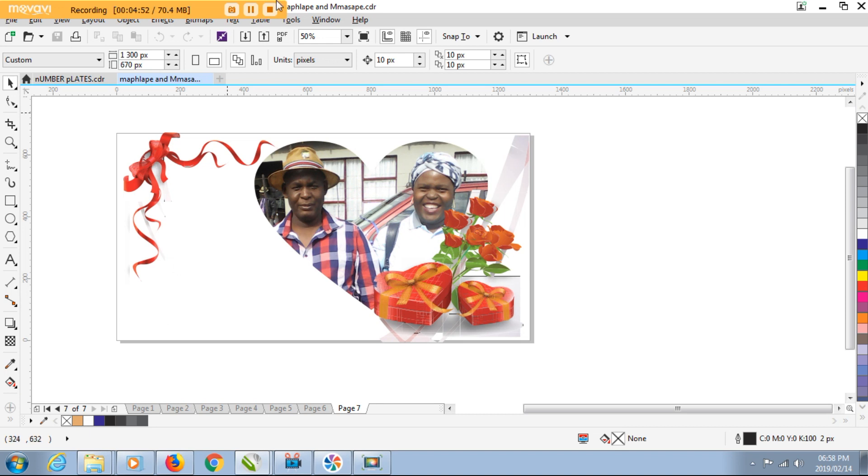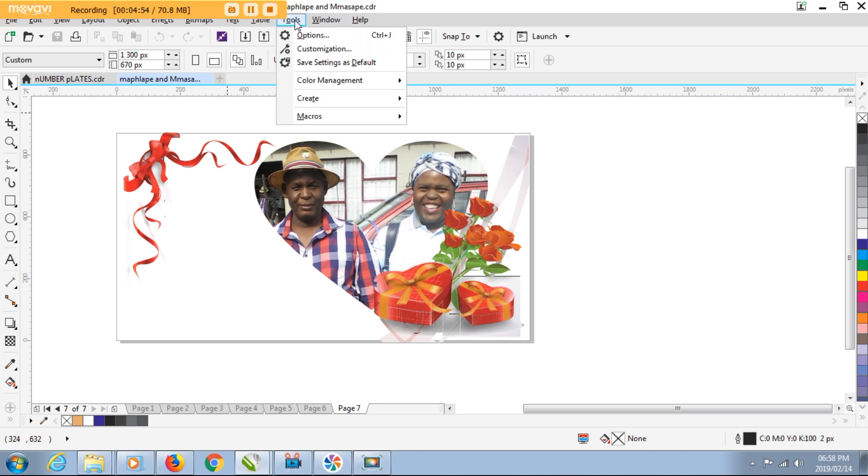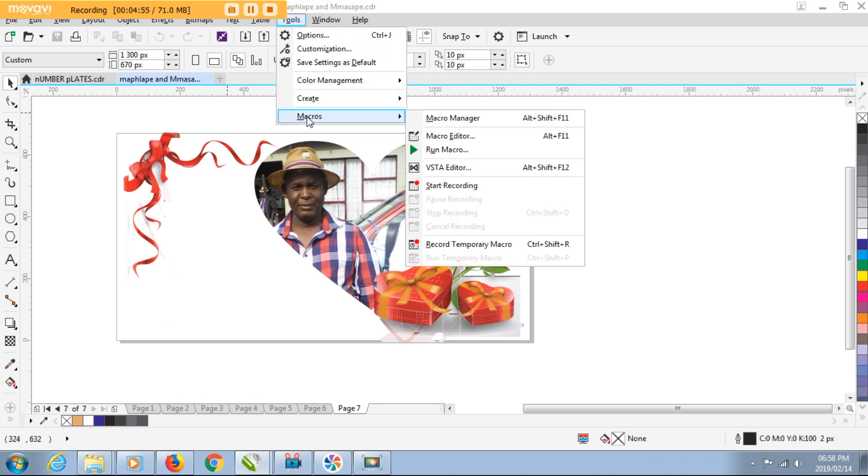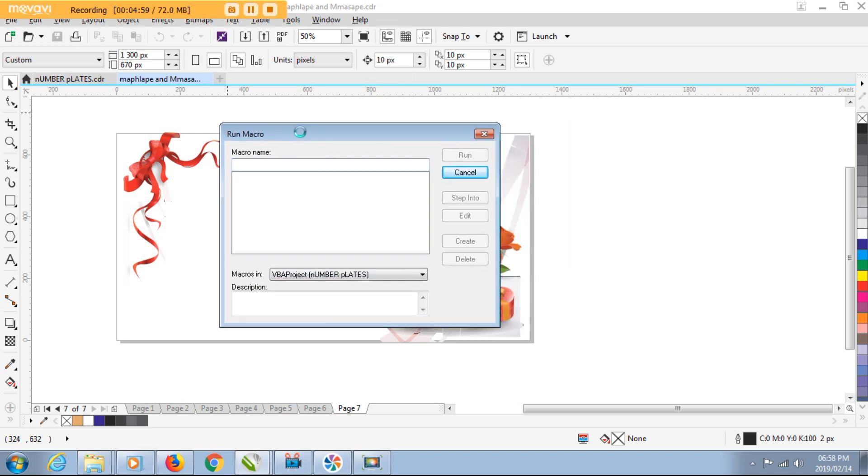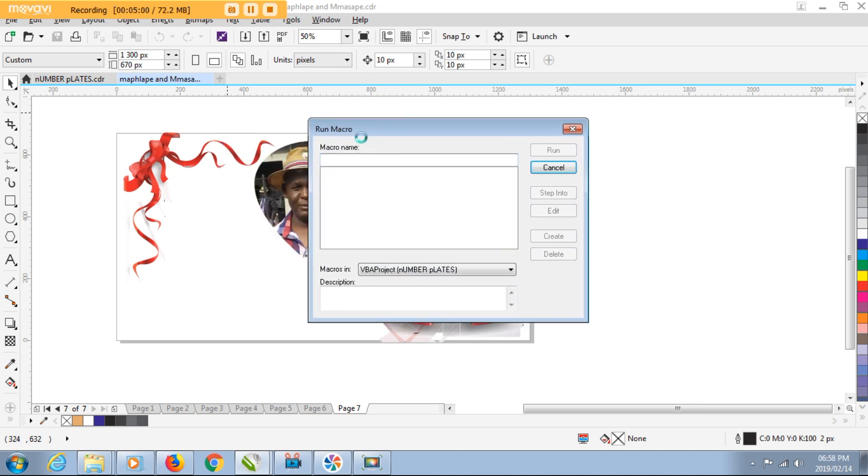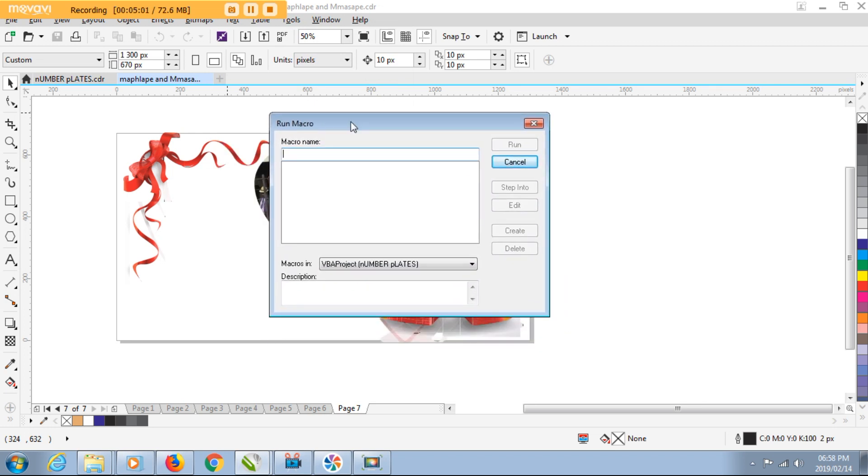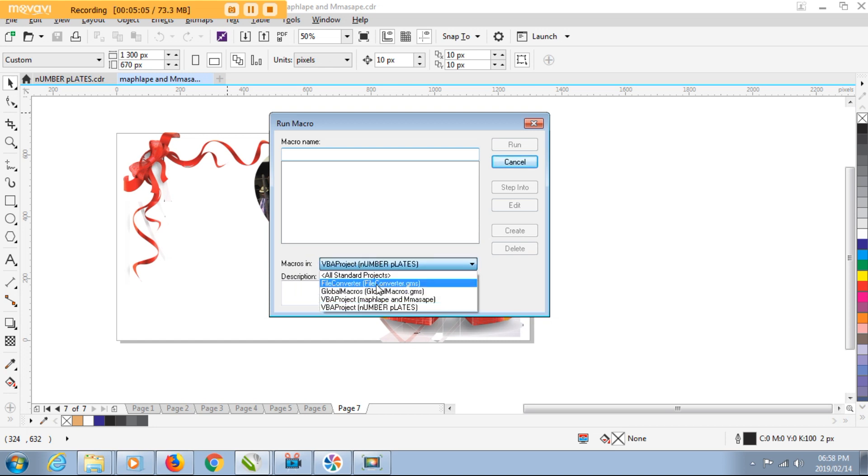So what you need to do is click on Tools, go to Macros, run Macros, and then on this panel here we need to go to the Macros In field and then select the File Converter.